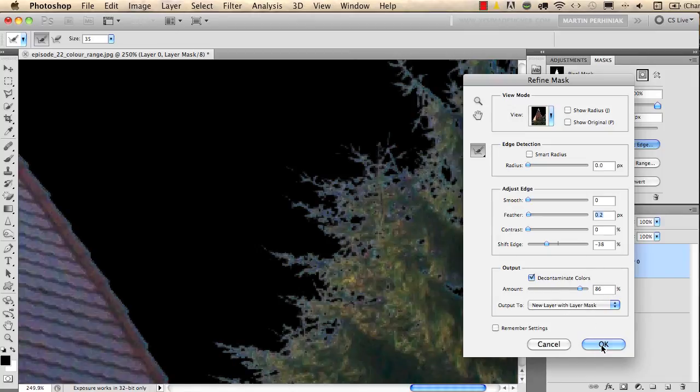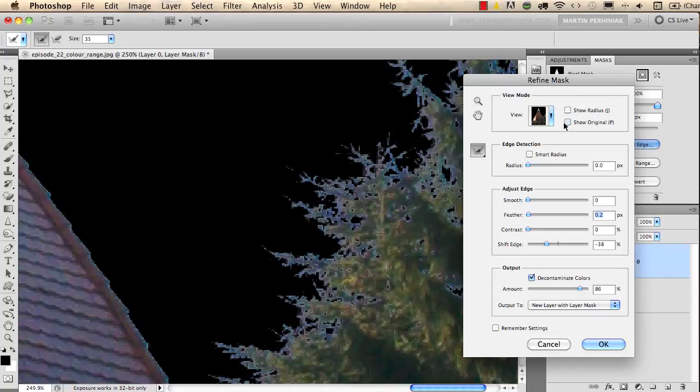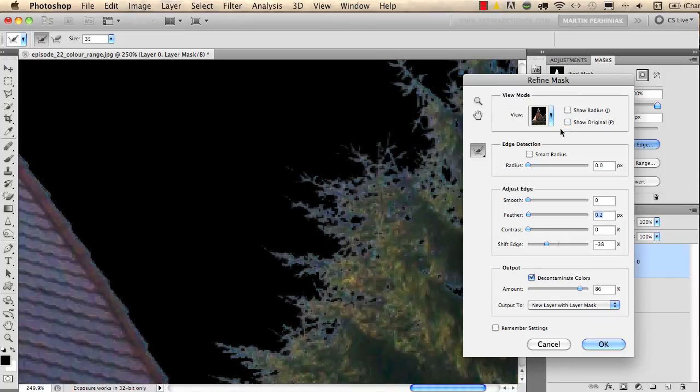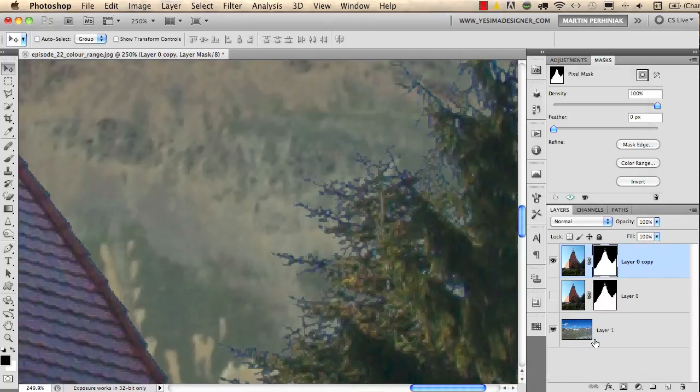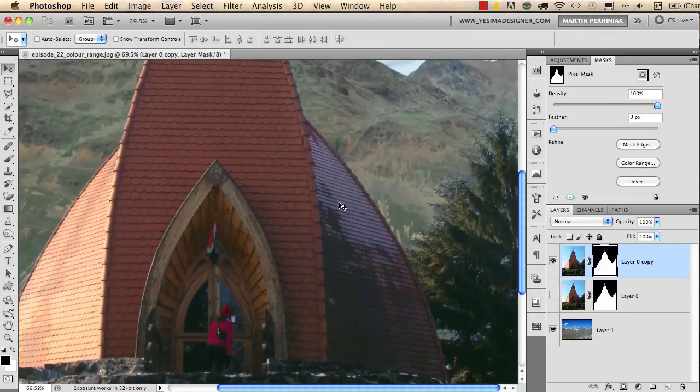Oh, actually let's check it before and after. Much better. We can click on OK, and now all the edges are perfect and we have a really nice selection.